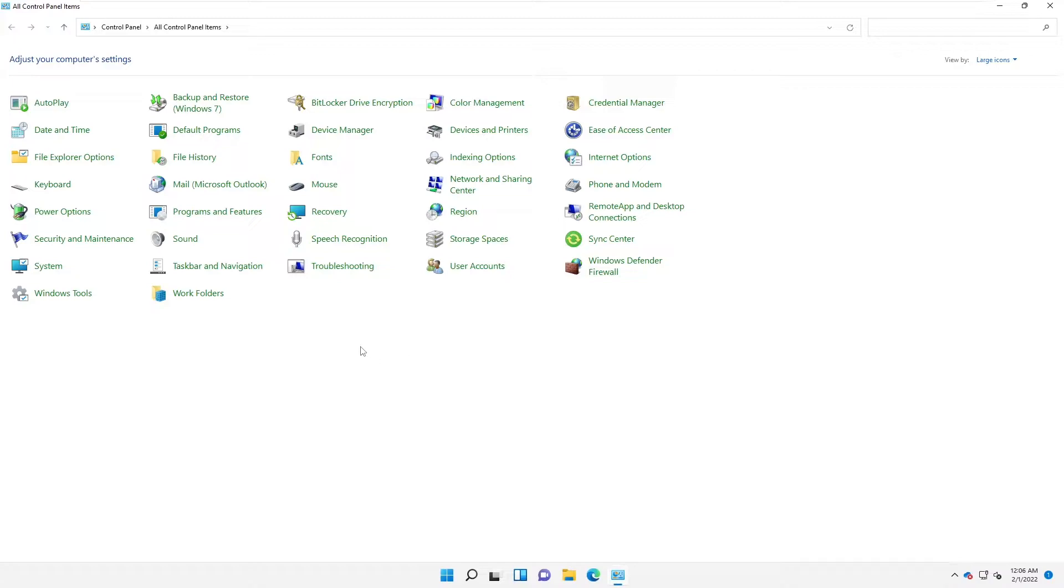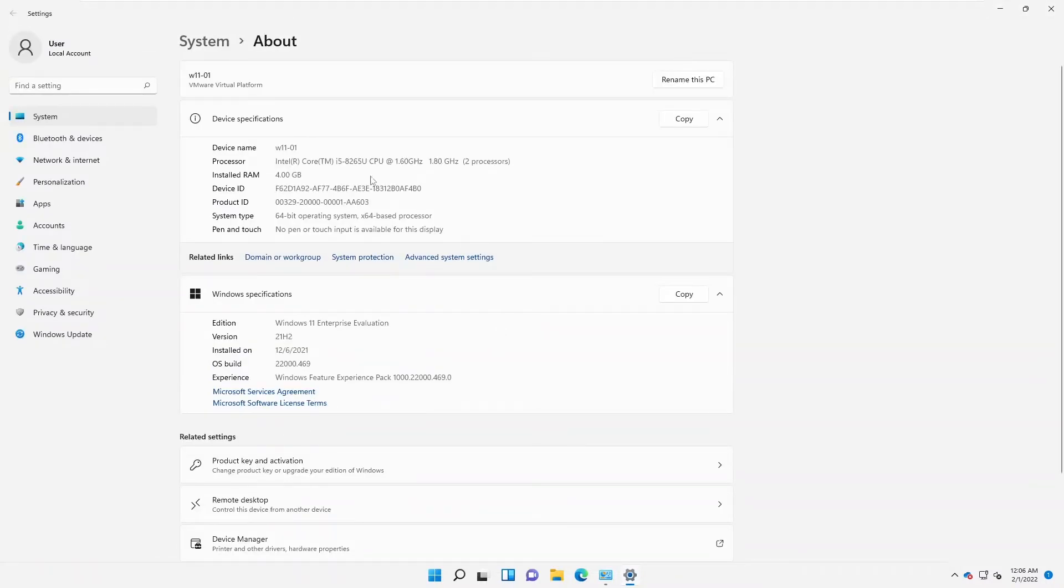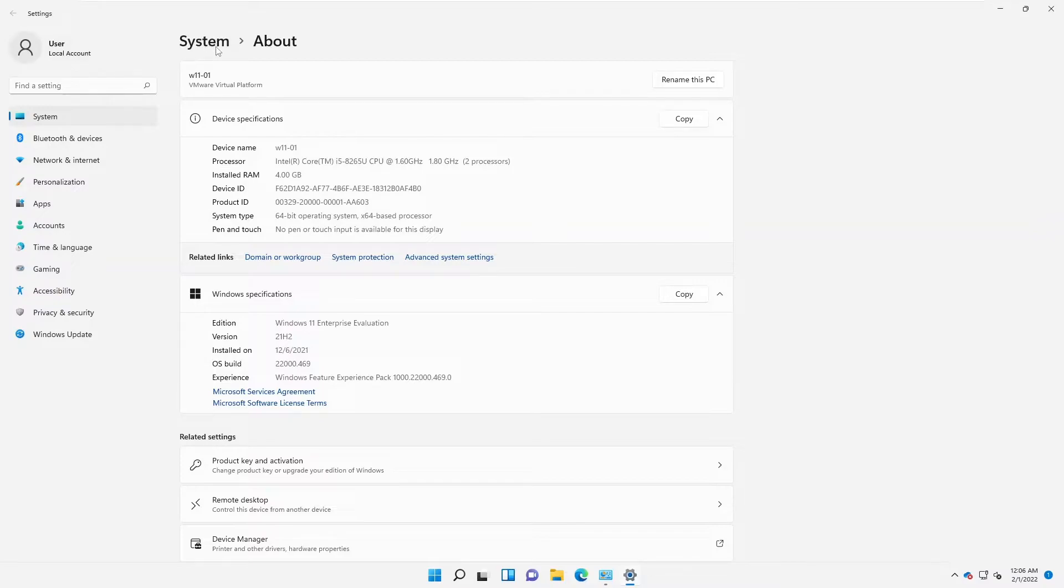From the Control Panel, click on System. When you click on System, you can see that it automatically takes us to the Windows settings. Here it says System and then About.